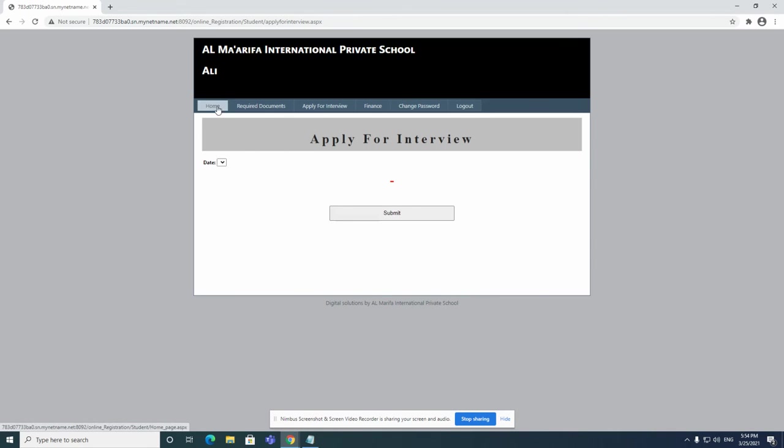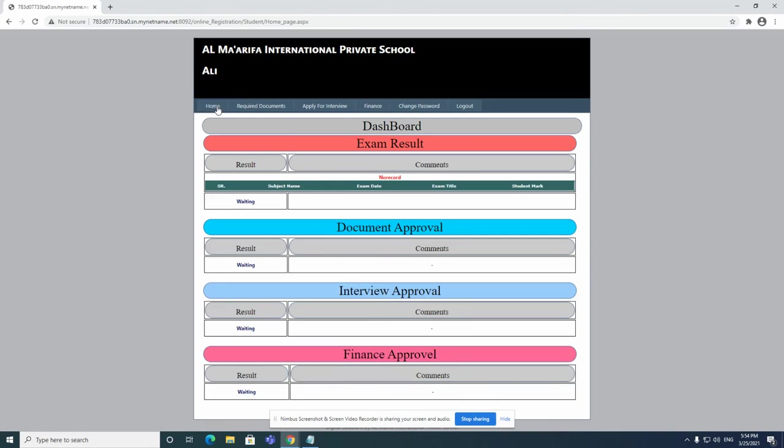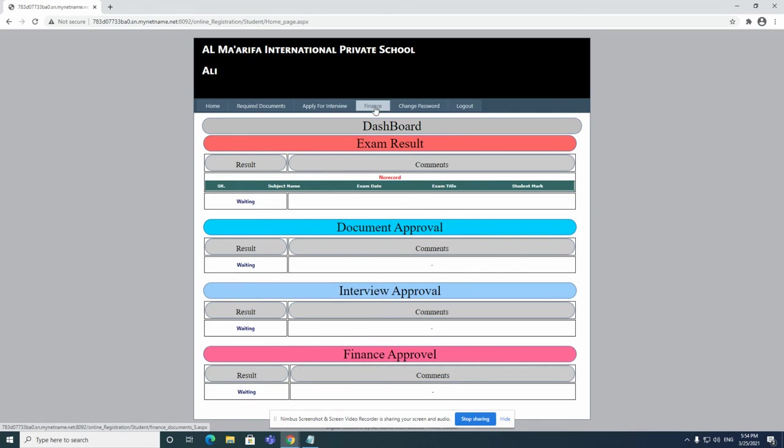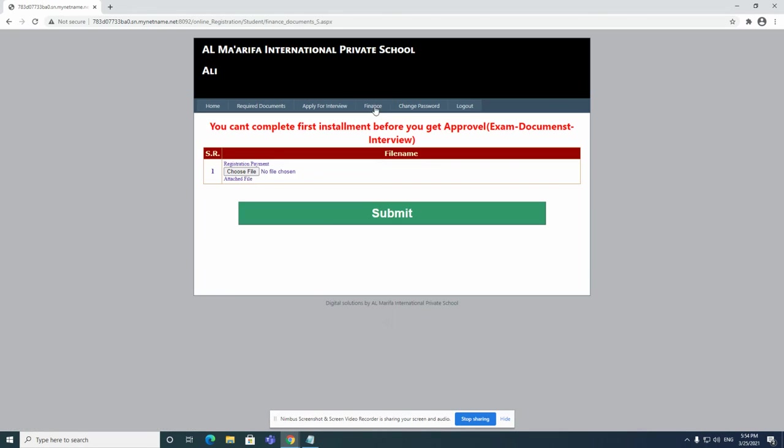The test will be made during the interview as well. If you want to check on the results, you can just go to home page and you will see here the exam result and the interview approval. You will see the results if it's approved or not, and once it's been approved, you go to finance.